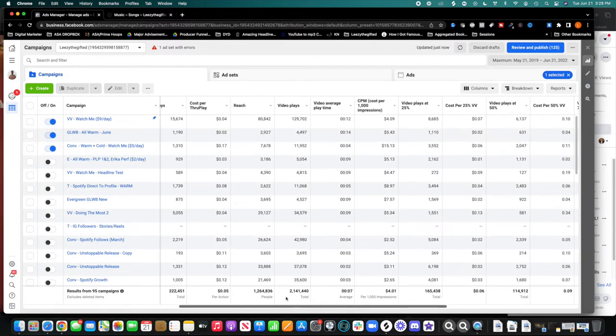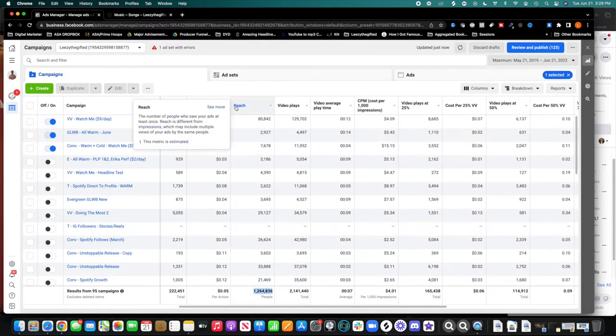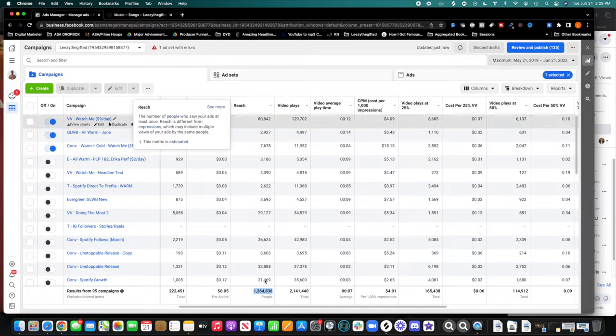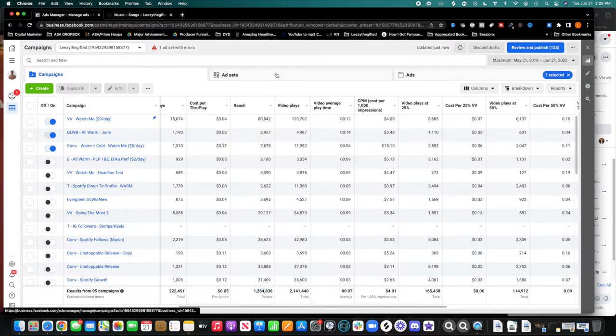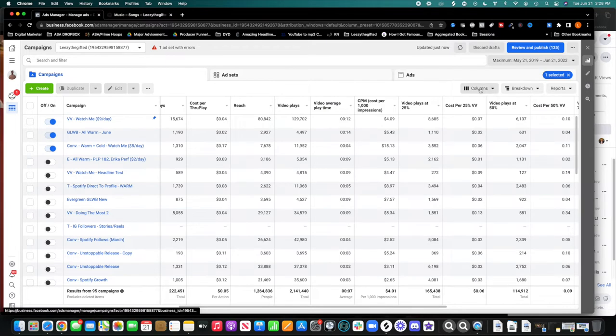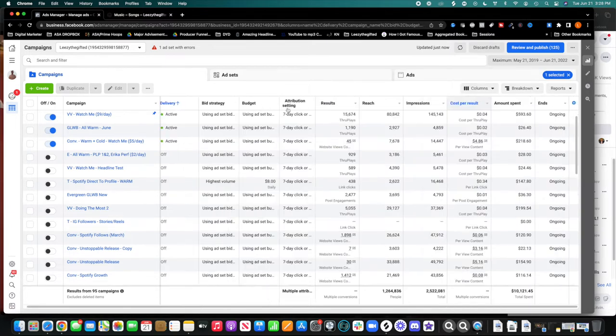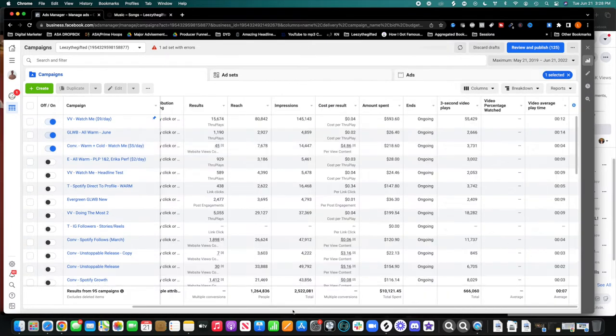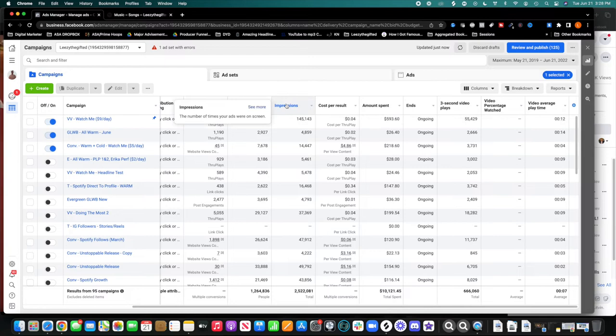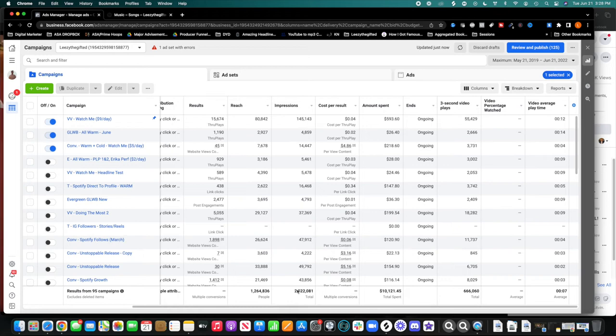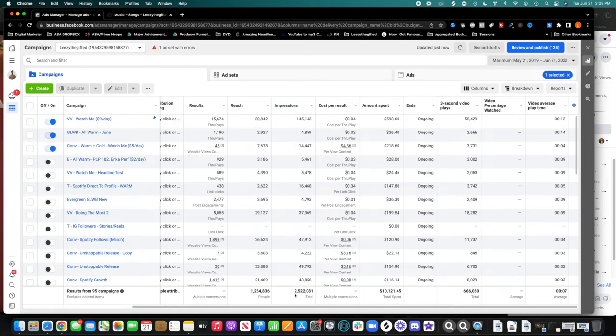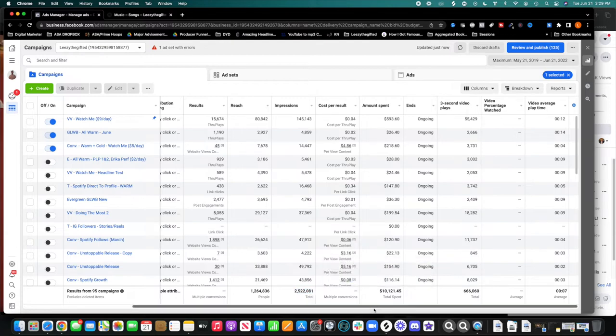In the past two years, reach is the number of people who saw your ad. So over 1 million people have seen my ads. Impressions is the number of times your ads were seen on a screen. So impressions is really something that people kind of look at. I've gotten over 2.5 million impressions. So pretty cool.